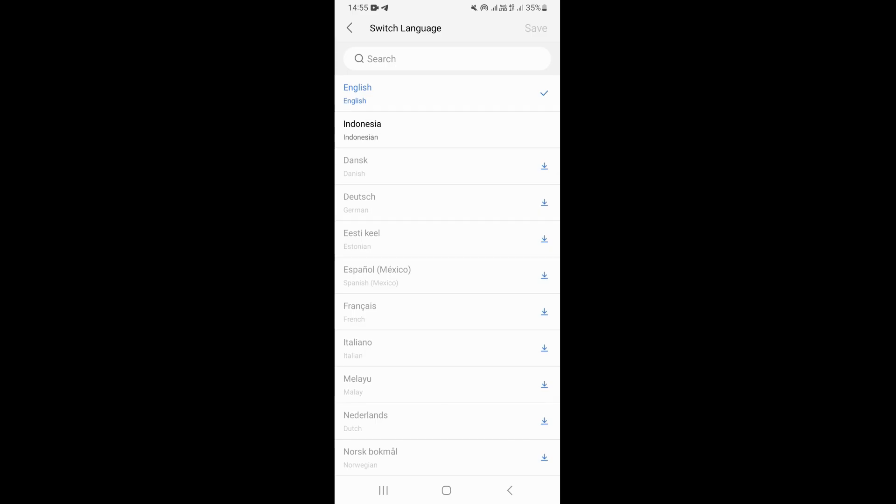Let's say you have found the language that you want to switch into. The first thing that you need to do is click on download to download the language inside WPS Office, and just wait for some few seconds for it to finish.